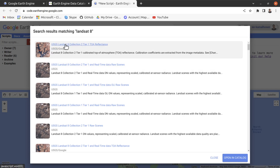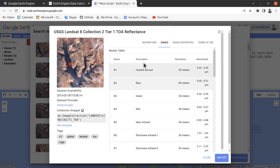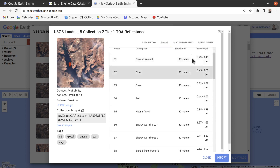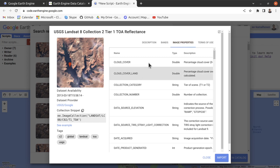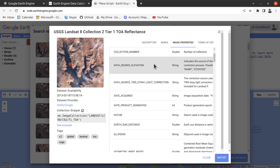To know more about each image collection, just click on any image collection and it will show you the details. It first provides a description, then the bands available — including band type, resolution, wavelength, and so on. There are also image properties you can check for each image in the collection.